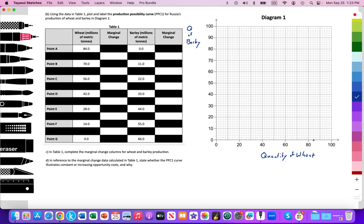So 84 is right here — I'll mark that point as Point A. Then with all resources allocated towards barley production, we get 66 million metric tons. Here's 60, 62, 64 — 66 is right over here.